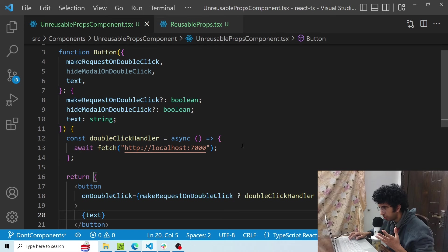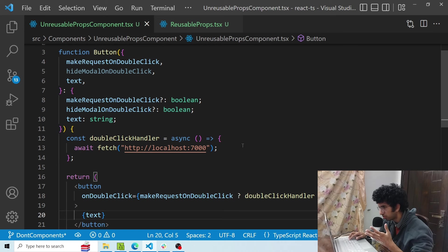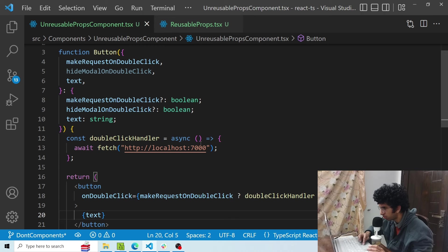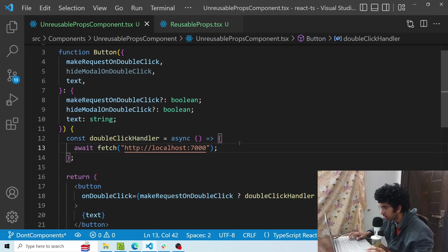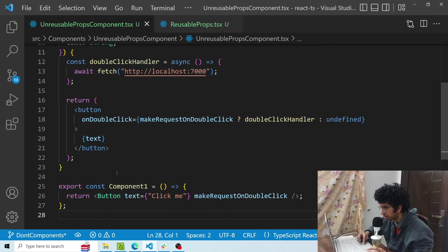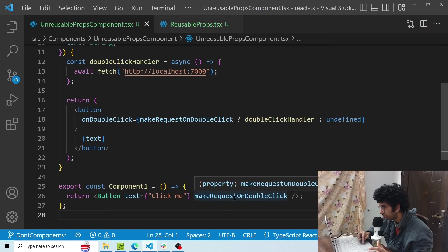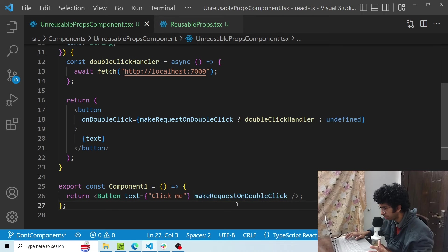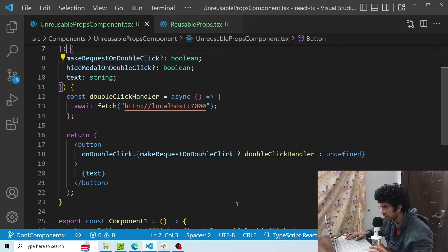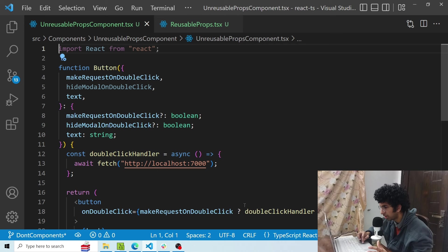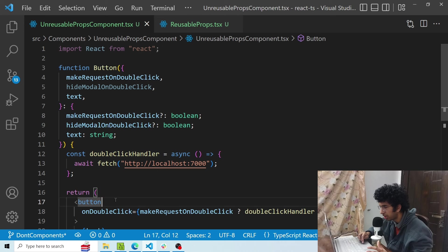Now there is another example of a reusable component. Let's say you have a button component and you want that when you double click on this button component, then it makes a request to localhost 7000. So this is a component where you have to use the button, you have added a boolean make request on double click prop, and you said that once this prop is true it should basically call this double click handler when you double click on the button.